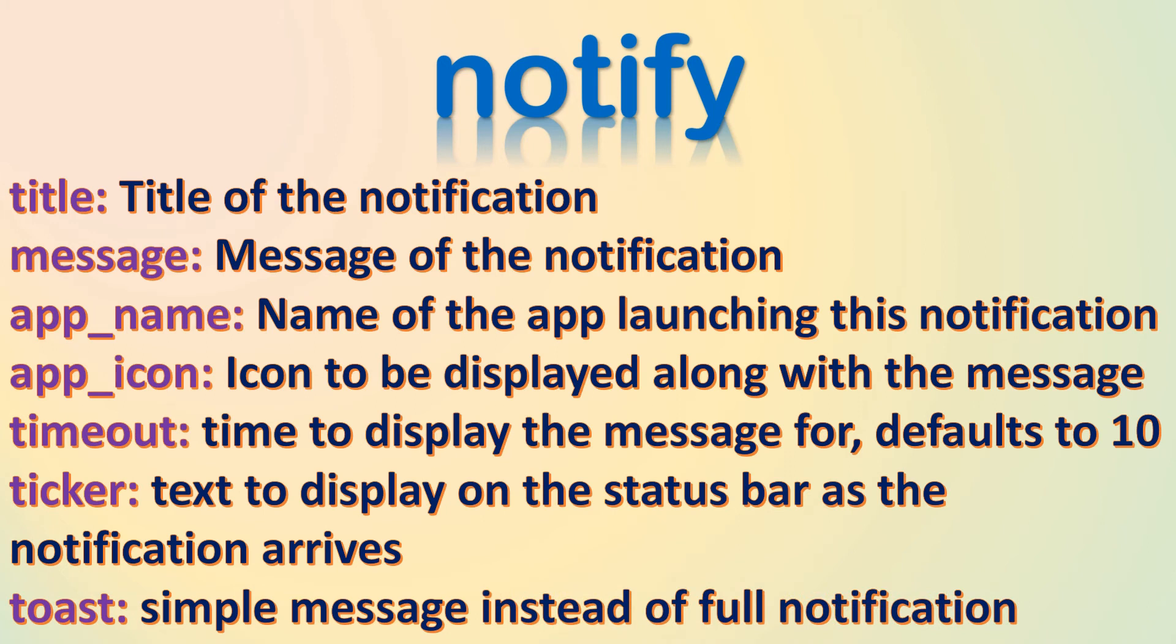You can see all the parameters listed here. Now, take a look on a simple notifier to understand how it works.